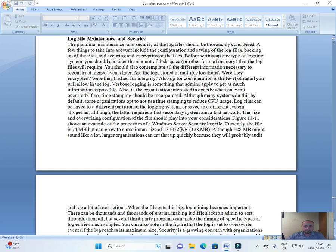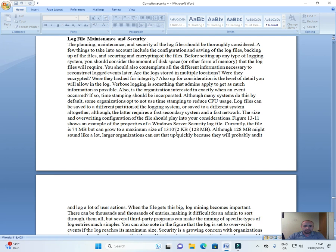Figure 13-11 shows an example of the properties of a Windows Server log file. Currently the file is about 74 MB but can grow to a maximum of 131,072 kilobytes (128 MB). Although 128 MB might not sound like a lot, larger organizations can eat that up quickly because they will probably audit and log a lot of user actions.